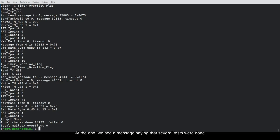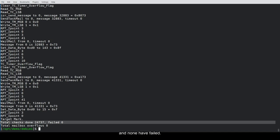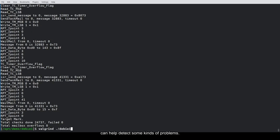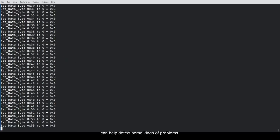At the end, we see a message saying that several tests were done and none have failed. C is a treacherous language. Testing is rarely enough. Running analysis tools, such as Valgrind, can help detect some kinds of problems.